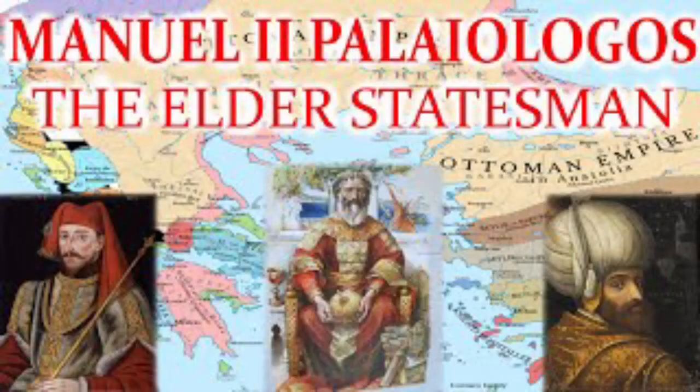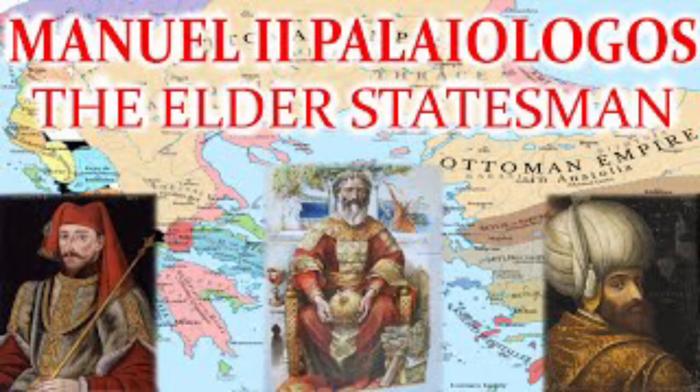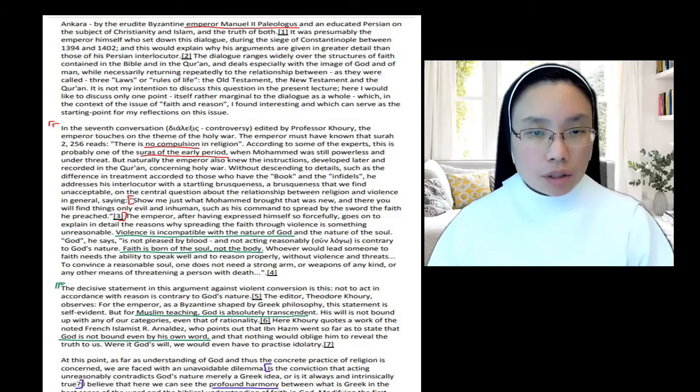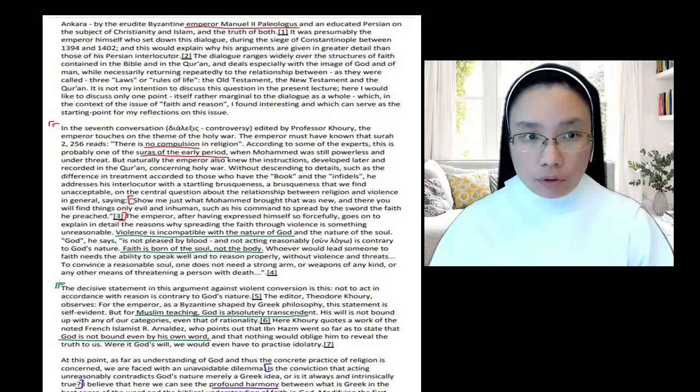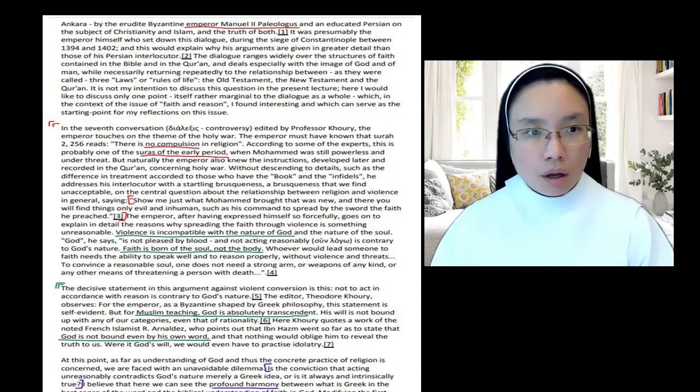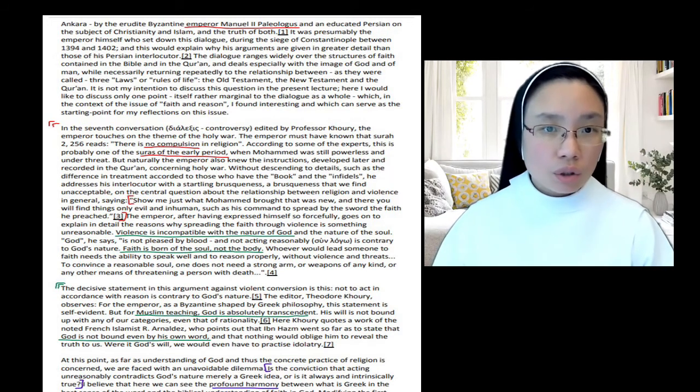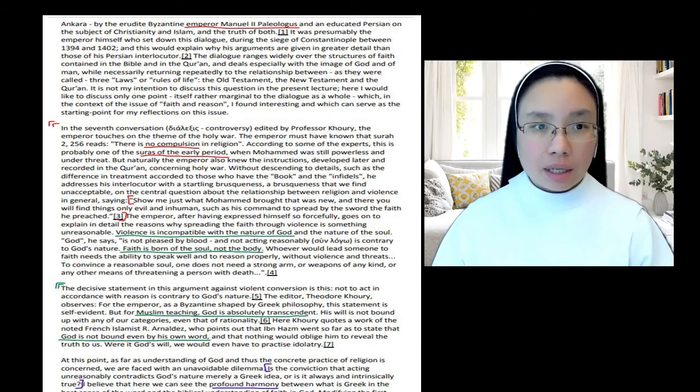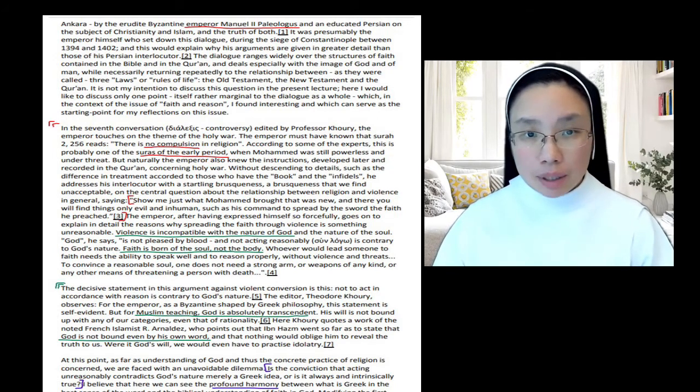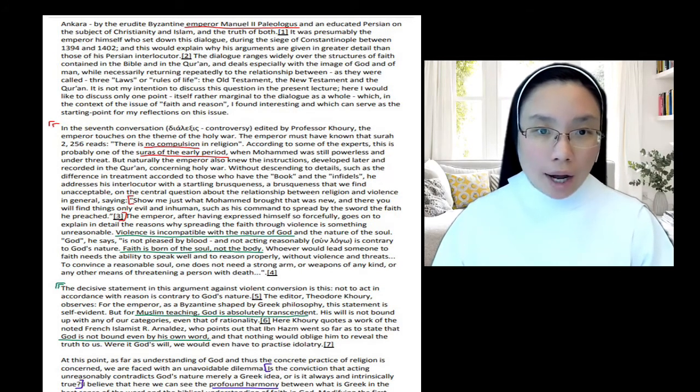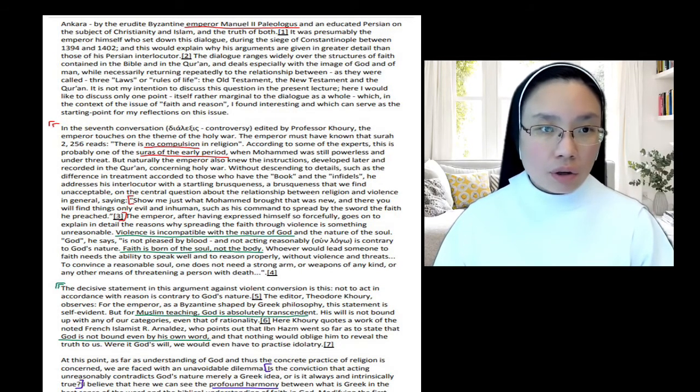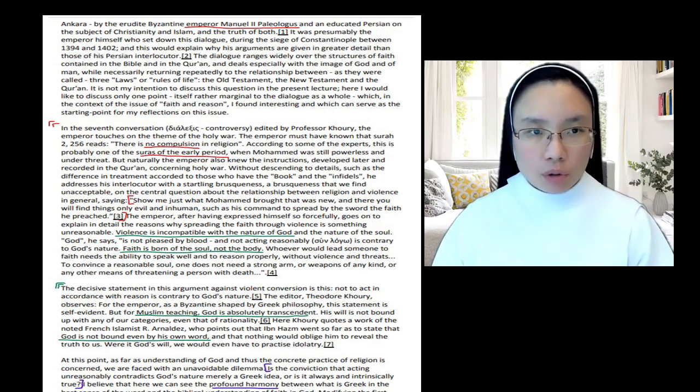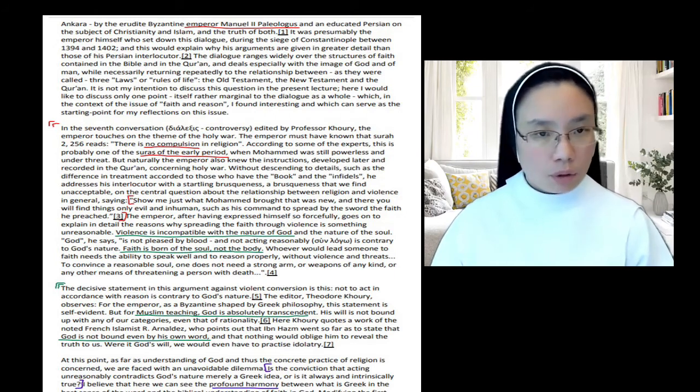And the two of them are speaking on the subject of Christianity and Islam, and the truth of both. So neither is attacking the other or denying either Christianity or Islam. They're recognizing the truth of both. And they're entering into an intellectual discussion, an intellectual dialogue, the kind that you would find at the university. This is the work of the university to engage the intellect in this way. So it's a Byzantine emperor and an educated Persian having a smart conversation. And he recounts the conversation. Benedict is actually quoting the professor who has written about this. It was presumably the emperor himself who set down this dialogue during the siege of Constantinople between 1394 and 1402. The dialogue that is being quoted by the professor is written by the Byzantine emperor, the Christian emperor, in the midst of the siege of Constantinople.